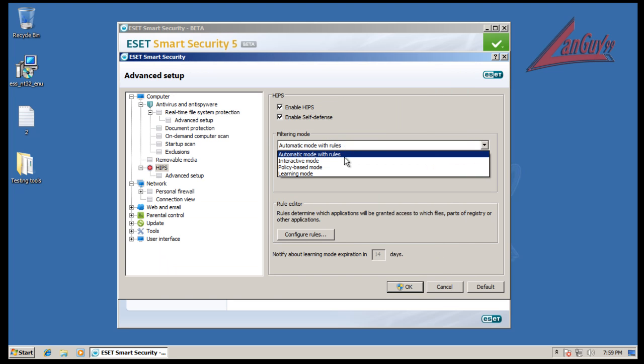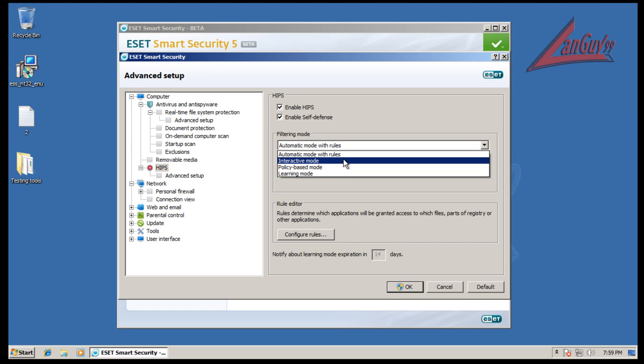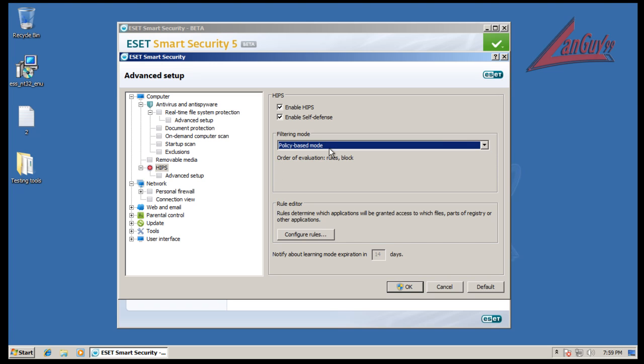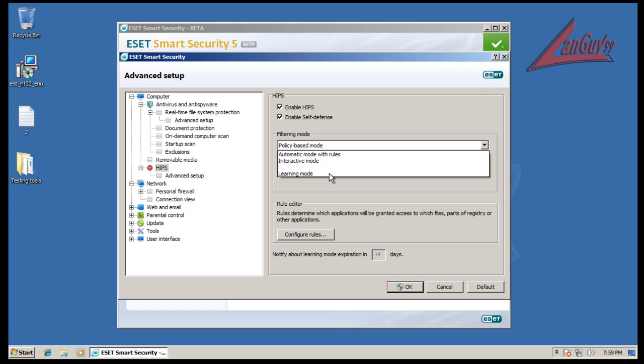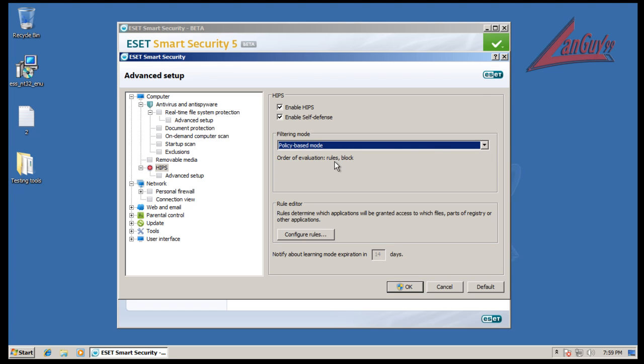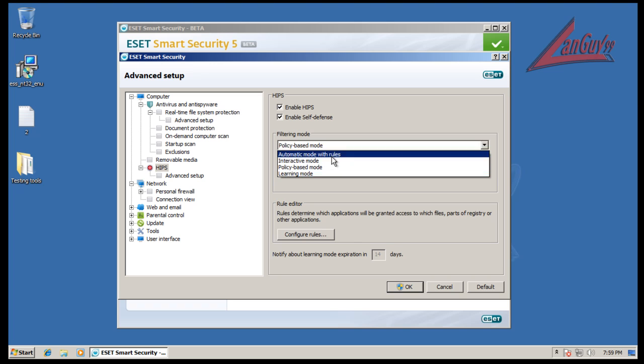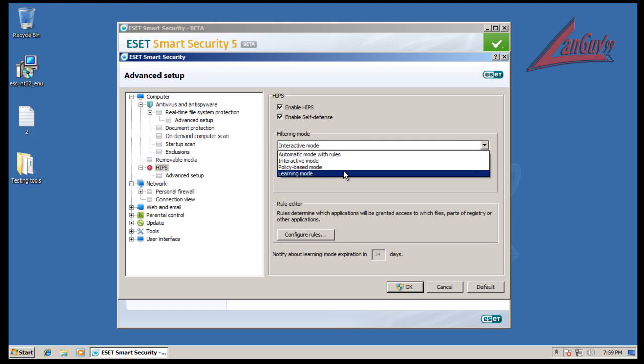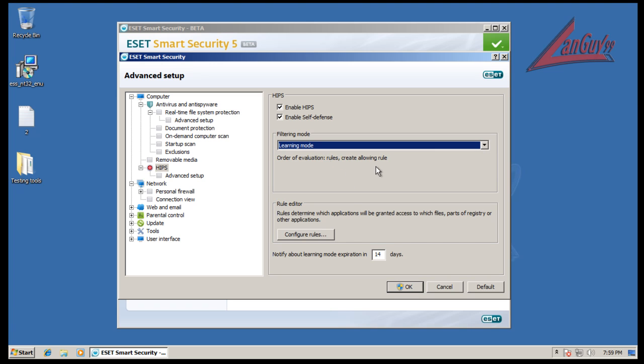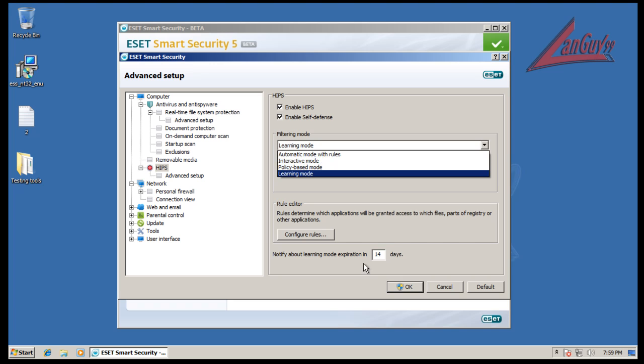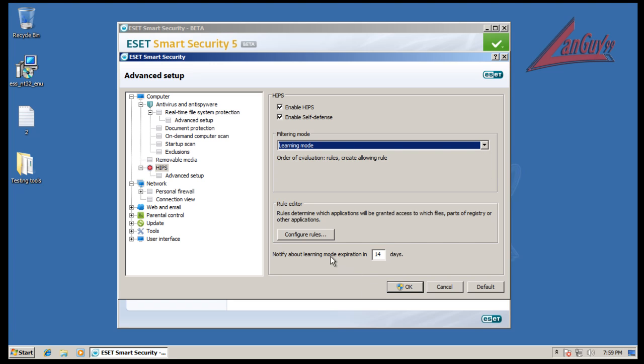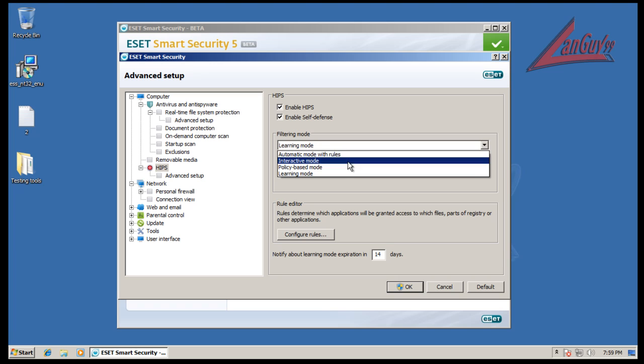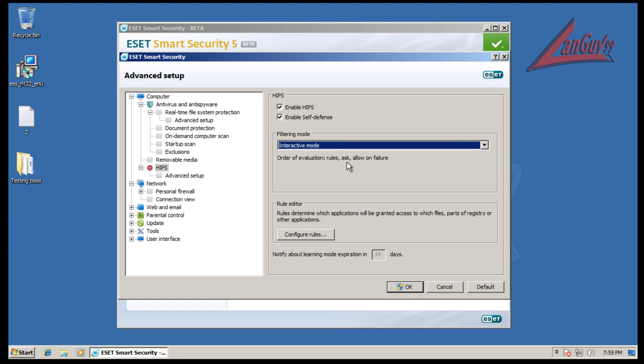What I'm gonna do is I'm gonna go... you have different ways. You have interactive mode, you have policy based mode, or you can have where it goes the rules and if there's nothing in the rules that blocks it. In the interactive mode, it goes rules, ask me, and then allow on failure. And then learning mode creates rules all the time and you can change how many days you want to learn. But we're gonna go to interactive mode so it's gonna be a little bit more interactive with me, but I really want to test out their HIPS.